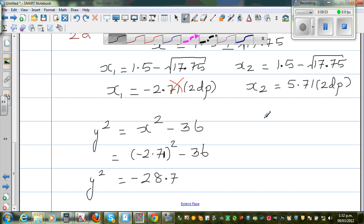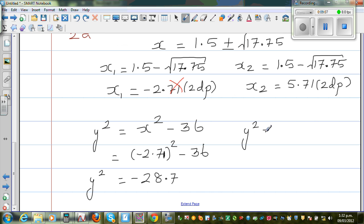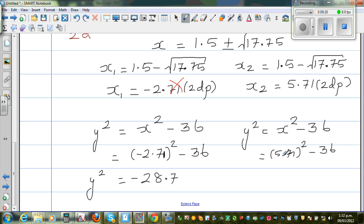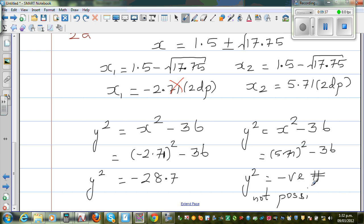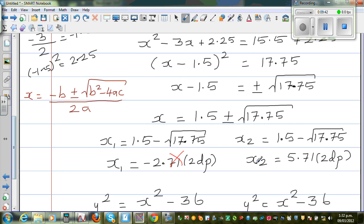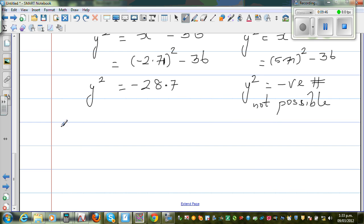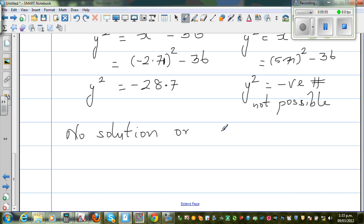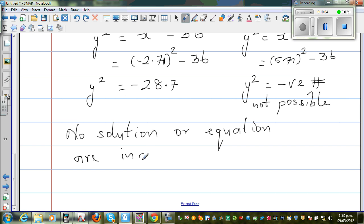Since y squared is negative in both cases, which is not possible, there is no point of intersection. Algebraically we can say there is no solution, or technically the equations are inconsistent. This means these two graphs do not intersect each other. I will explain this graphically as well.